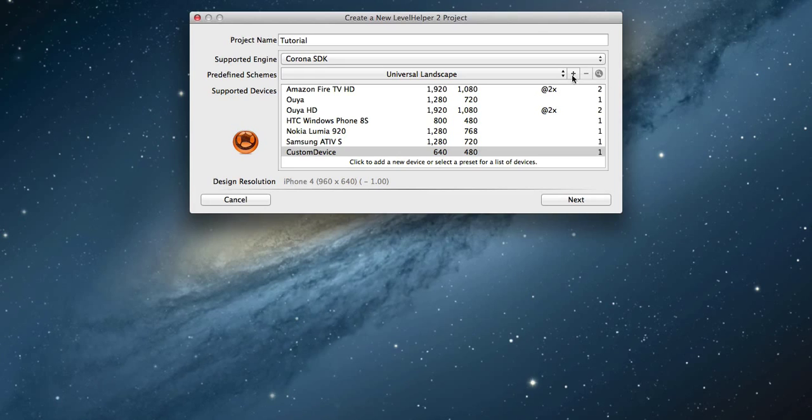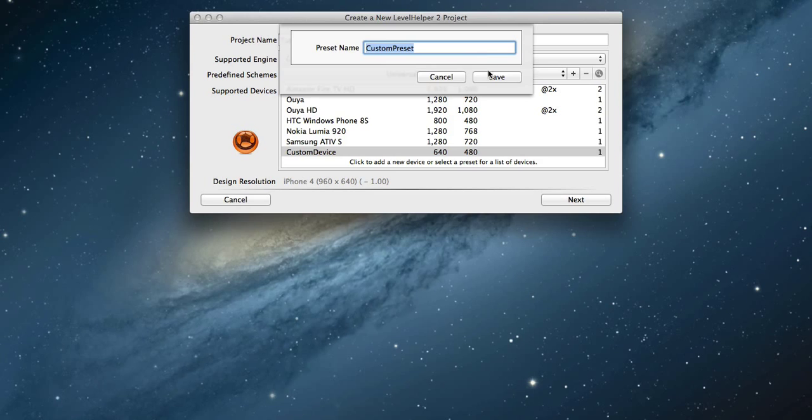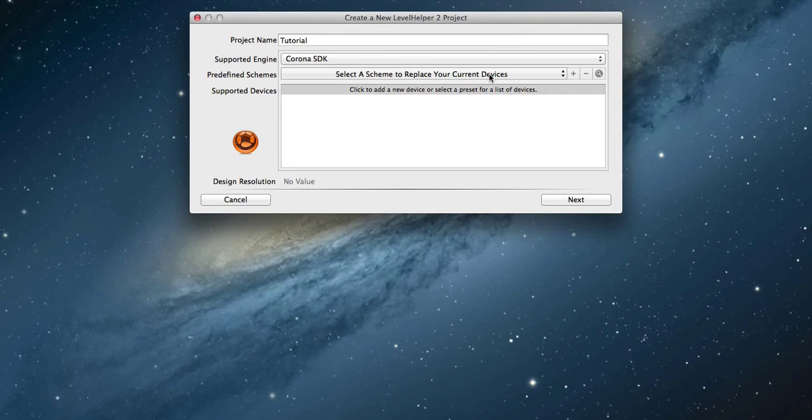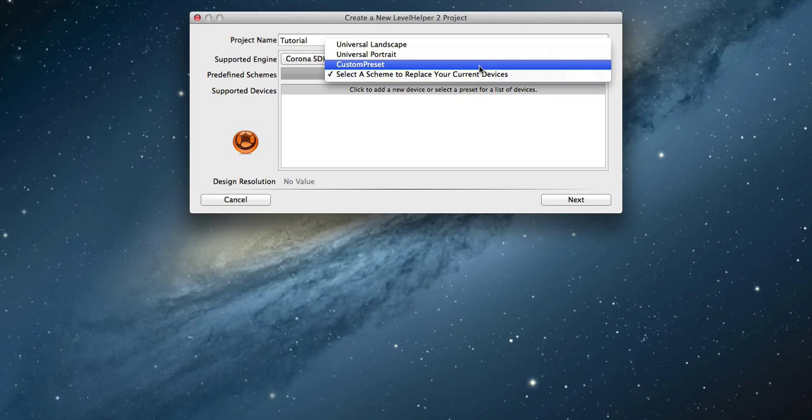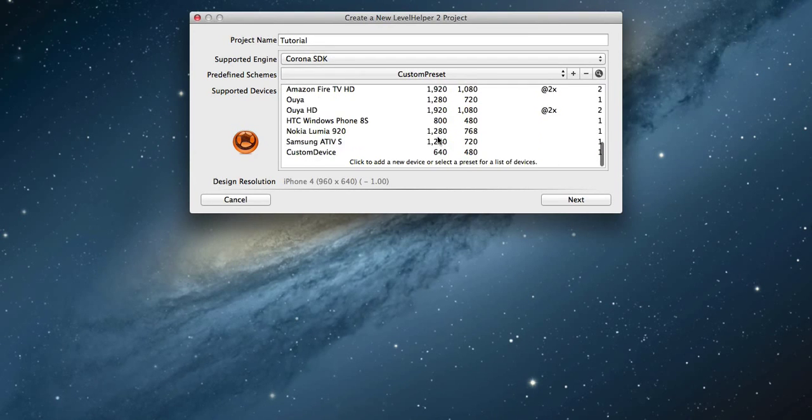If you want to save the list of devices for later use, click on the plus button on the top and give a preset name. Click next when you're done.